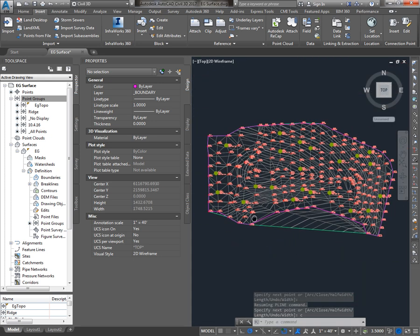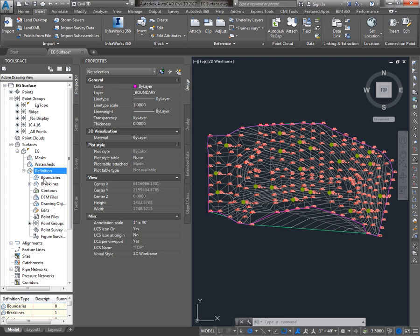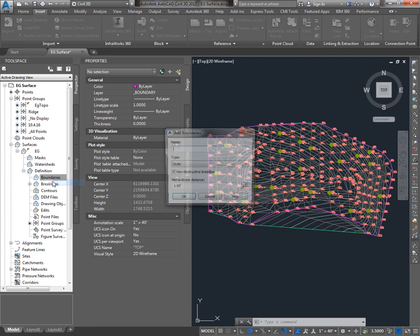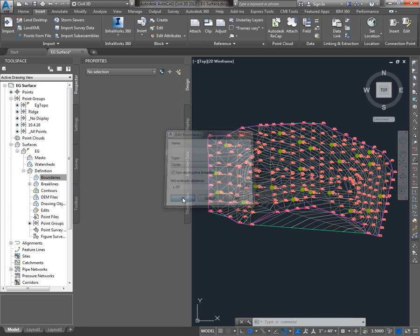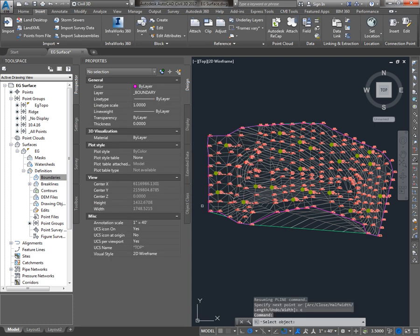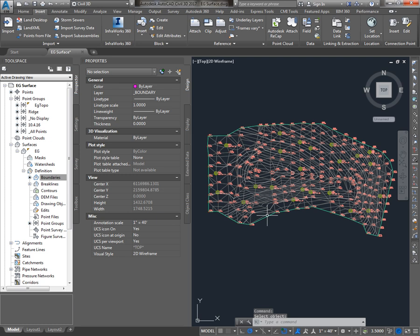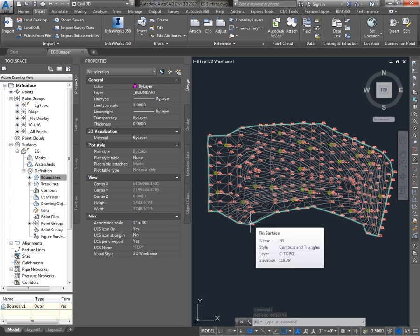And once I've got that closed down, I'm ready to add it to the surface. So I'll go back over to the Prospector tab of toolspace, look under the definition for my EG surface, go to boundaries, right click, go to add. It is an outer boundary. I'll say OK, and because I didn't have the polyline selected before I added the boundary, I have to pick it now. So I look at my command line, it says select object, select that boundary. And you can see that the surface clips at that boundary.